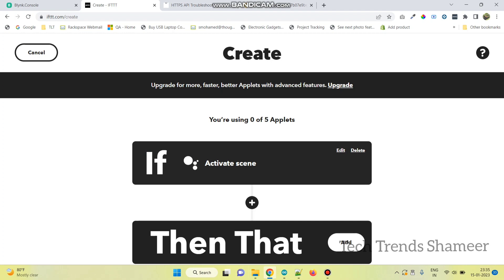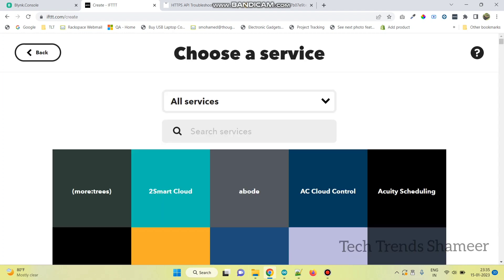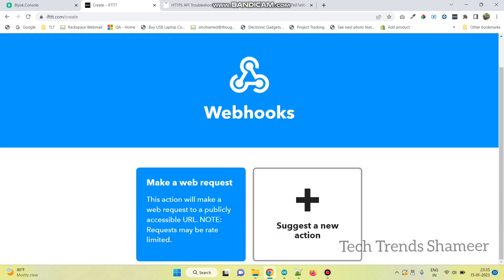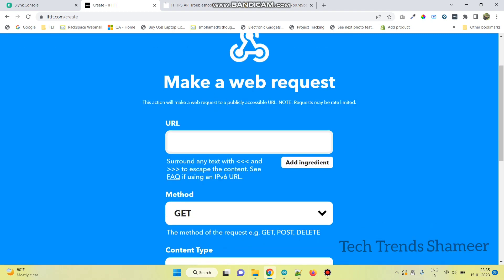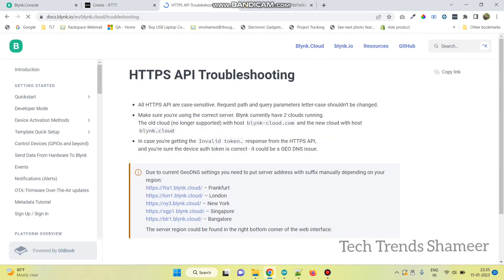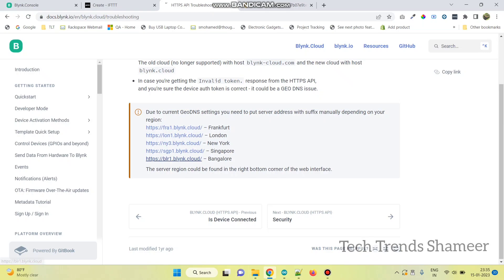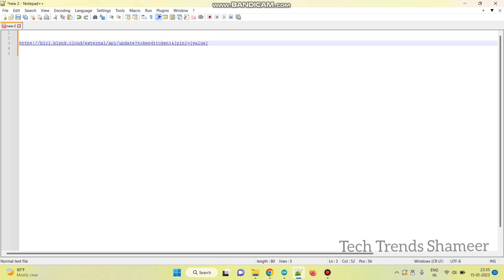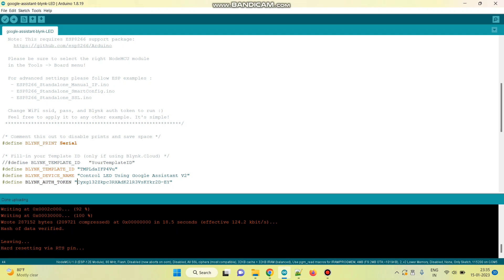Now click the Add button next to Then That. Here search for Webhooks and click on Webhooks. And then select Make a web request. Here we need to pass the URL. To get the URL, we can refer to this website and select the URL based on our location. I am selecting the URL next to the Bangalore location. So this is the complete URL, and here we need to enter the token. The token we will get from the Blynk website — so this is our token.